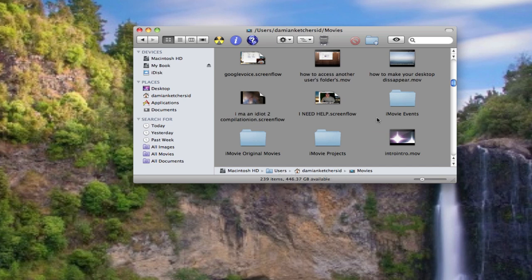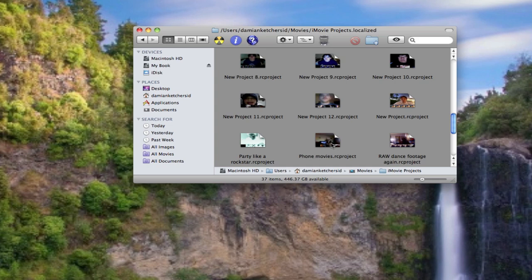Then here you see my ScreenFlow movies are in here. My MOV movies are in here for QuickTime. And here we have our iMovie projects as a folder that you're going to want to locate. And here are all your projects for iMovie.